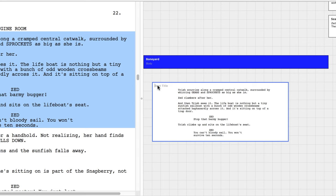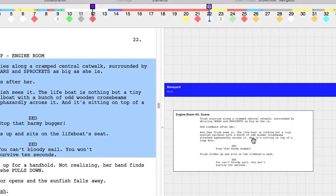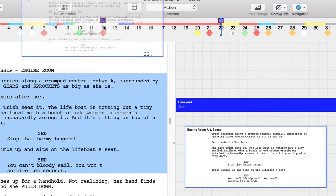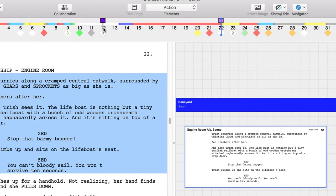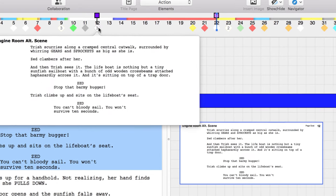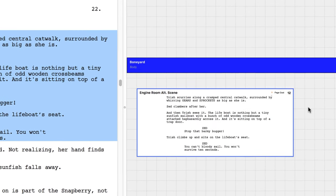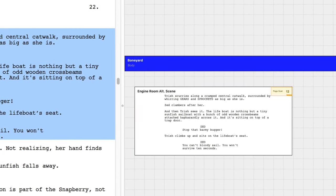You can name the beat something that will help you identify it later. We'll call this snippet engine room alt scene. You can drag this beat to page 12 on the story map to associate it with a location in your script. Page 12 will now appear in the upper right corner of the beat.